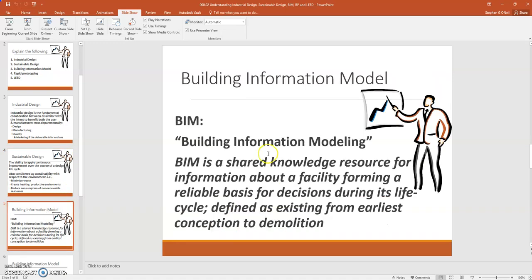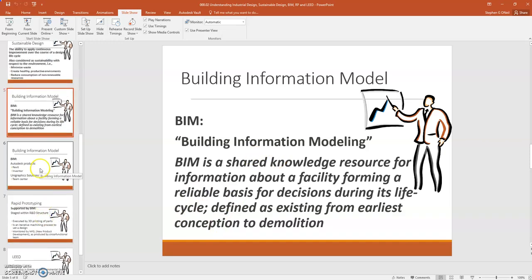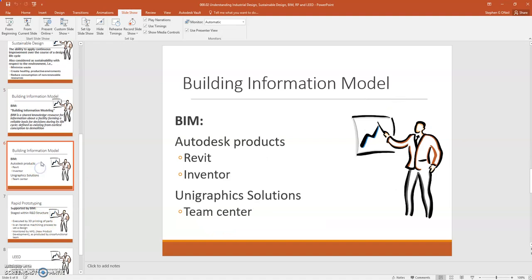Next, building information model. This is going to come up quite a bit. Building information model, or also known as the acronym BIM, is a shared knowledge resource for information about a facility forming a reliable base for decisions during its life cycle. It's defined as existing from earliest conception to demolition. BIM products include that of Revit and Inventor, where you can actually collaborate out of these 3D modelers and share information through the cloud, where you can have additional individuals involved in the BIM model.